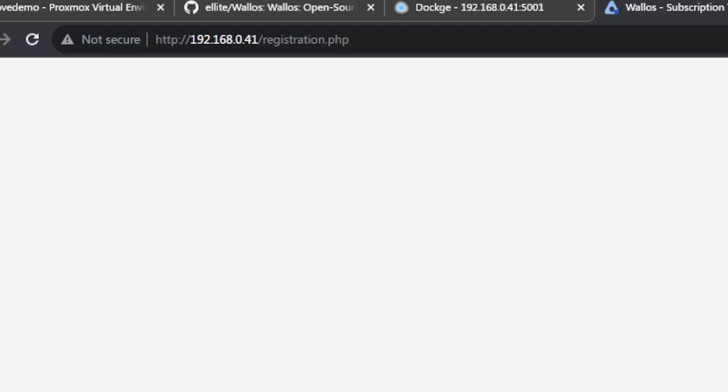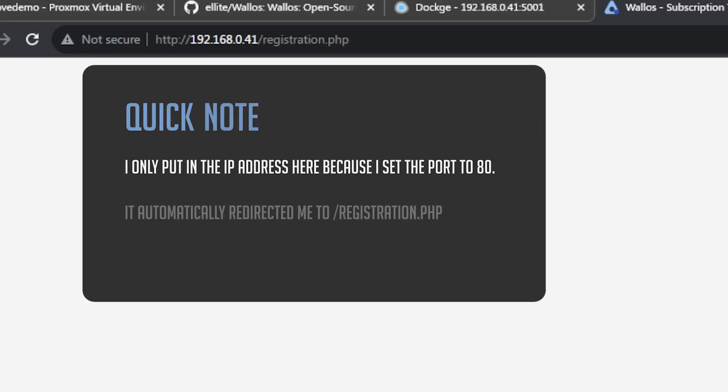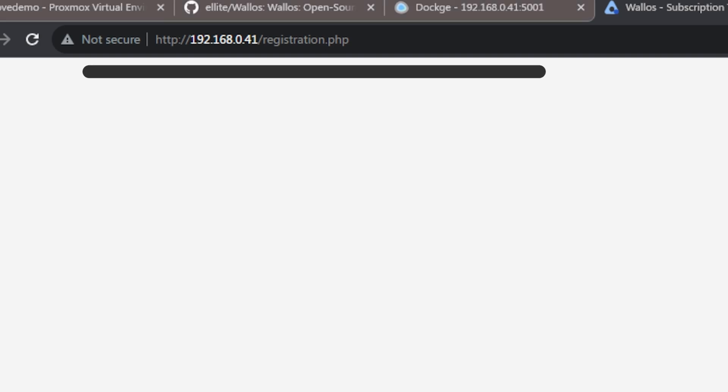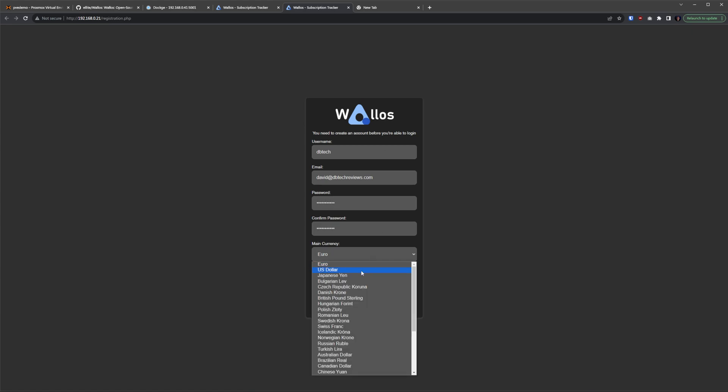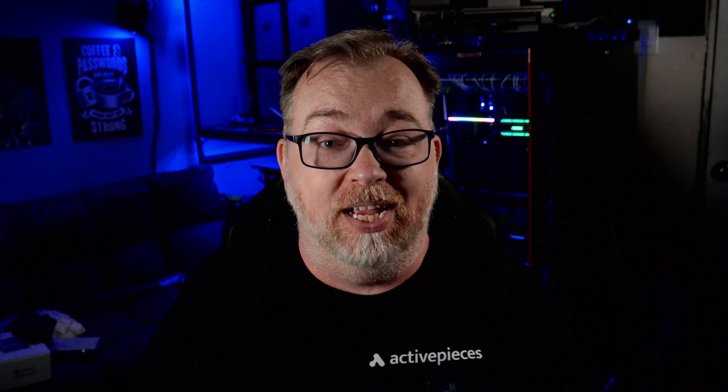Once your Wallace instance is up and running, you can open a new tab in your browser window and type in the IP address of your Docker server as well as the port that you assigned to Wallace, and you'll be greeted with a screen that will ask you to create your user account. Once you've registered your account, you can start building out your subscription expenses in Wallace and get a better idea of where your money is going each month.